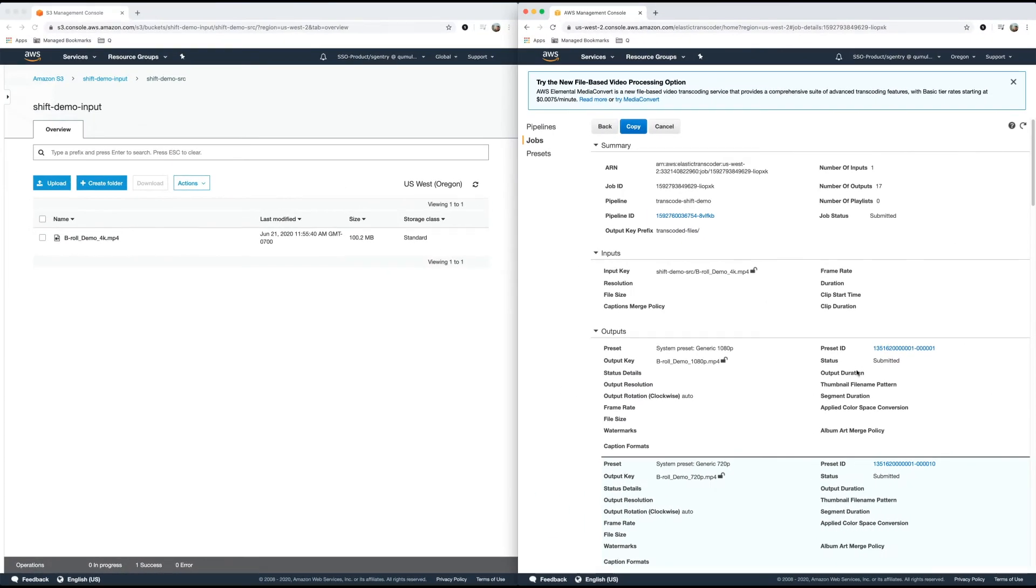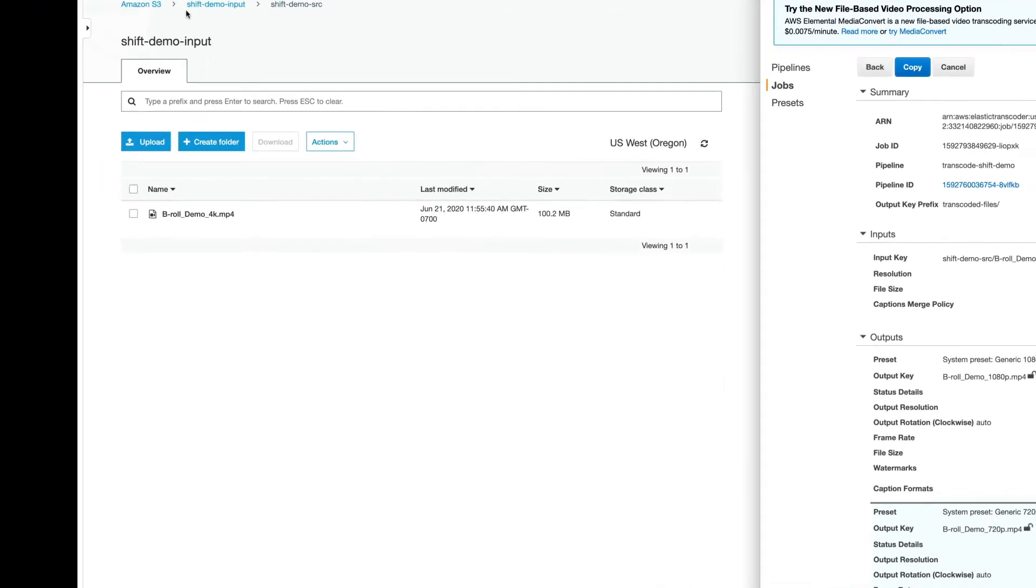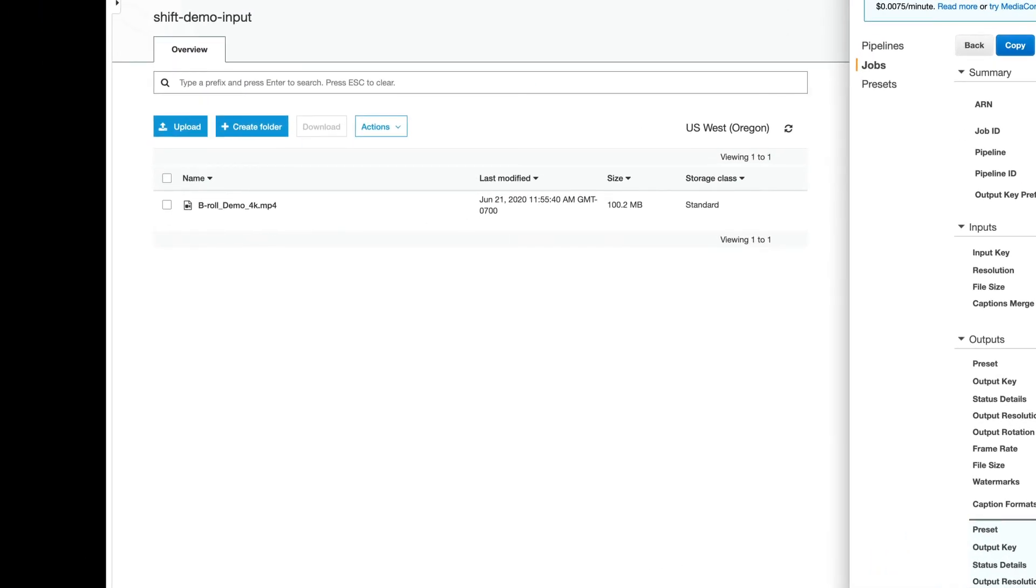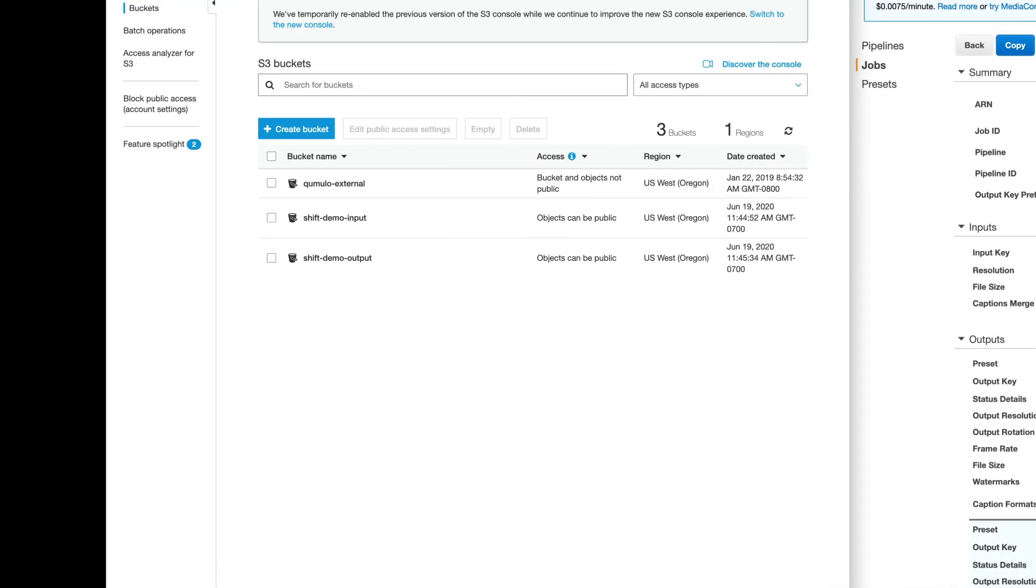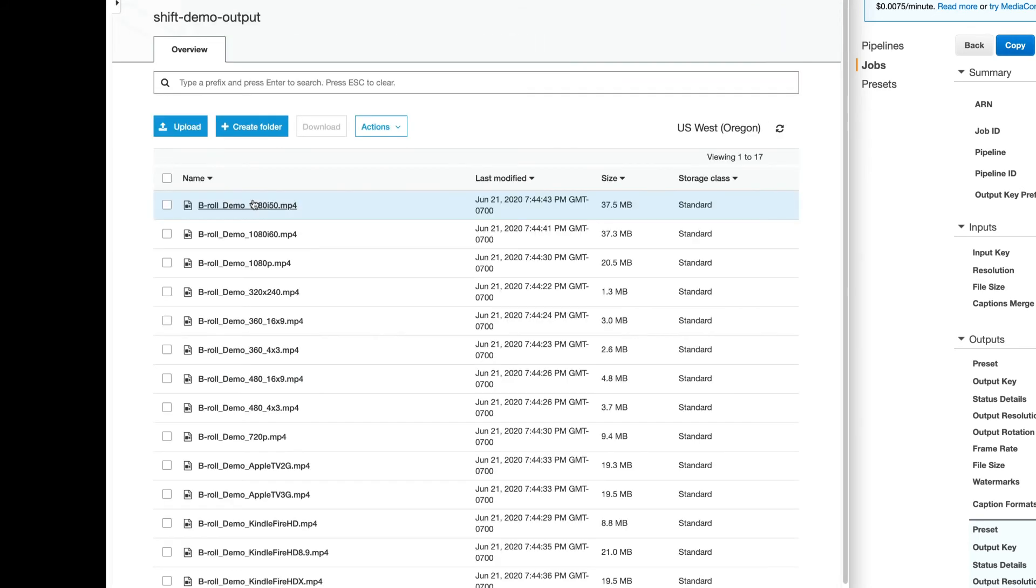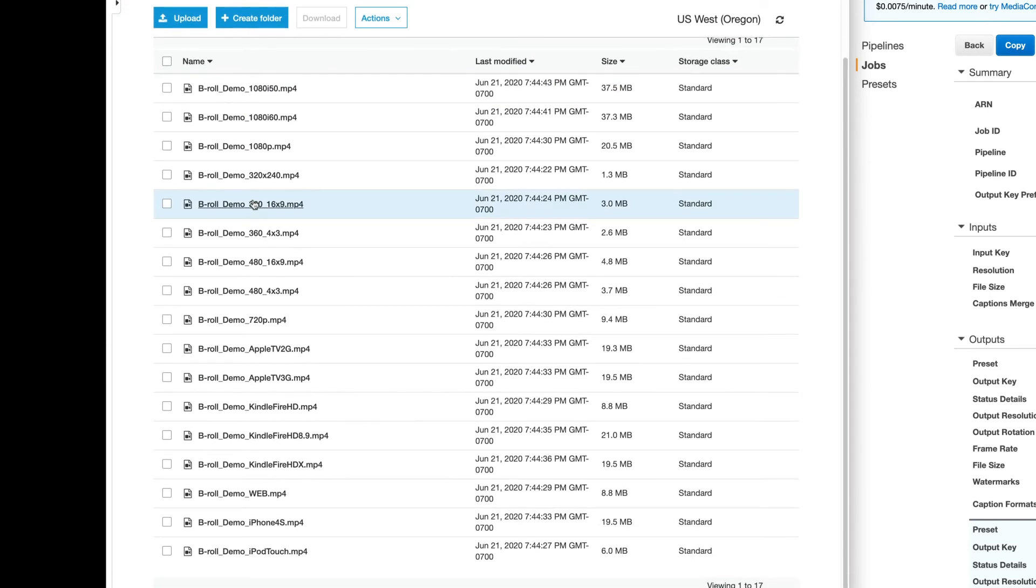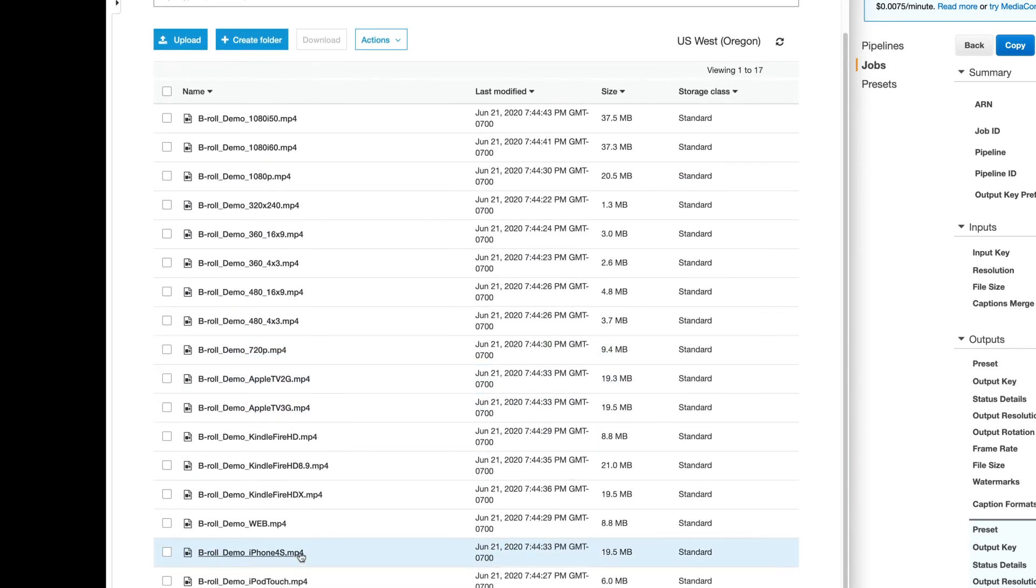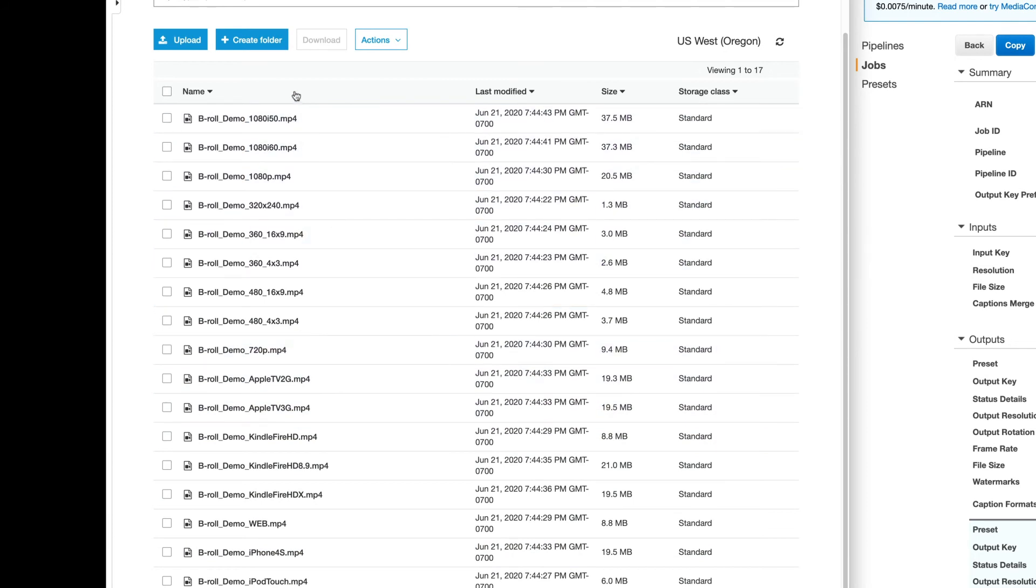Great. That means it's running. So let's check out our output bucket. So the transcoded files folder has been created. Wow. That was fast. Look at all of these MP4s. Let's download them all and see what happens when I play them.